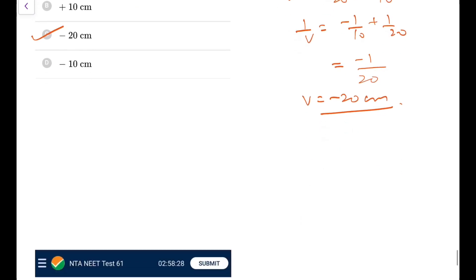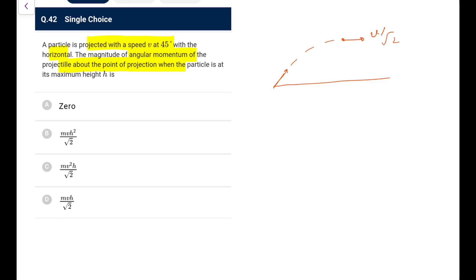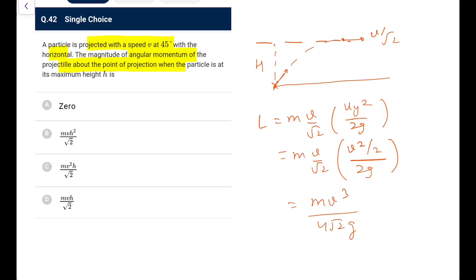Question 42: A particle projected at 45° with speed v. At maximum height, velocity = v/√2 (only horizontal component). Angular momentum about point of projection L = m·(v/√2)·h, where h = u_y²/(2g) = (v/√2)²/(2g) = v²/(4g). So L = m·(v/√2)·v²/(4g) = mv³/(4√2·g). If expressed in terms of h: L = mv·h/√2.